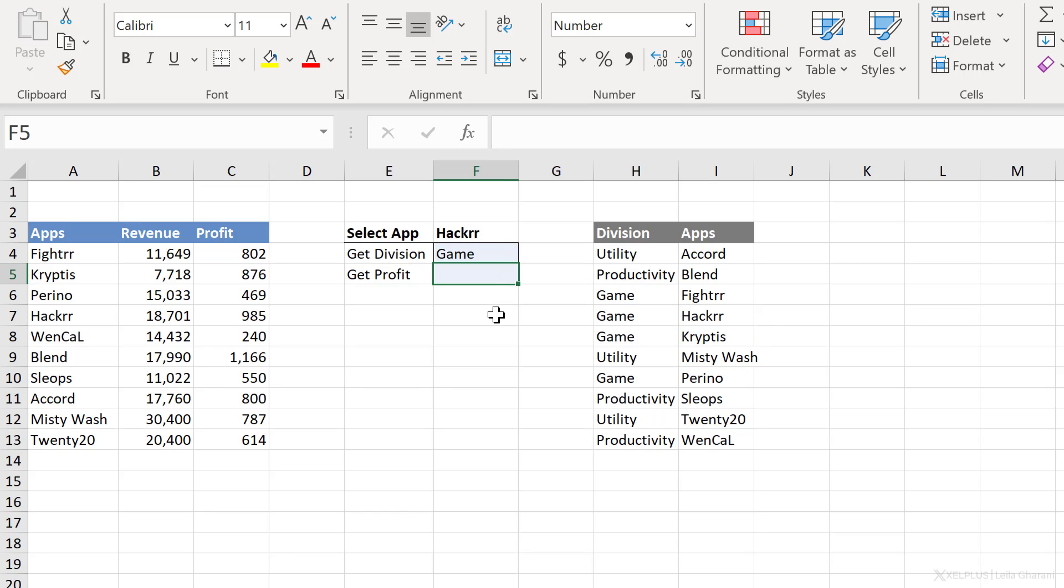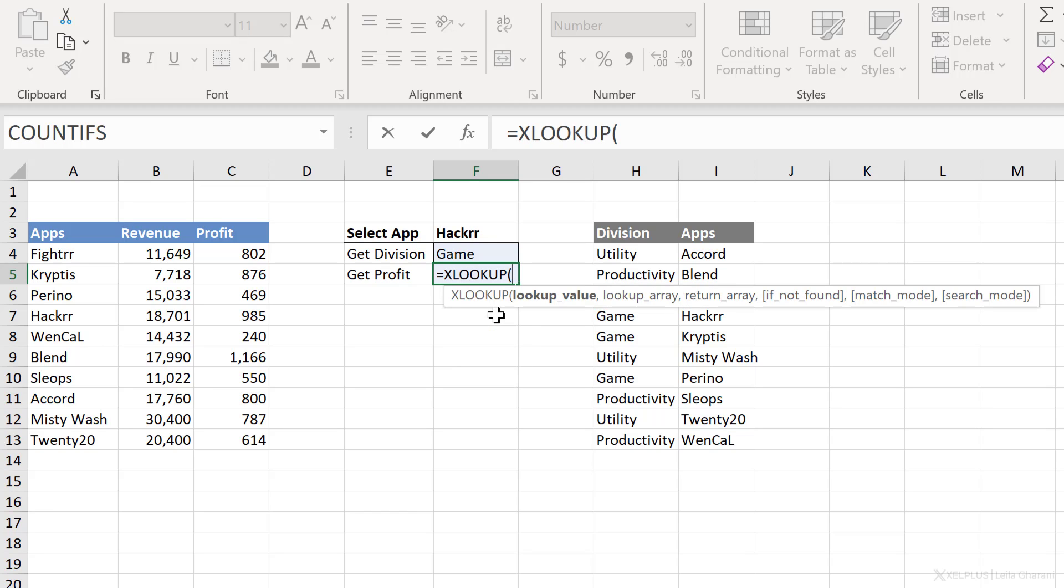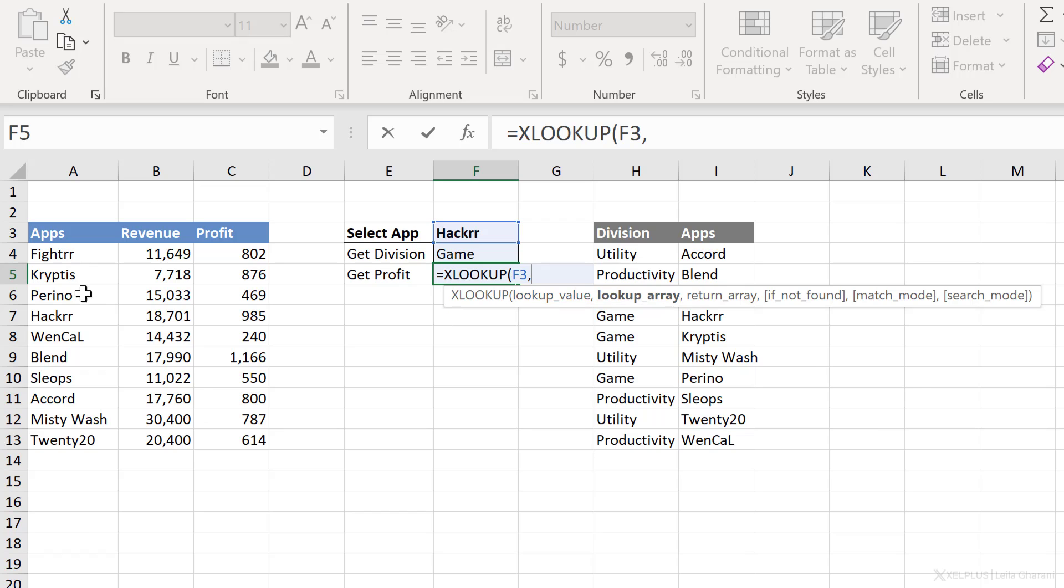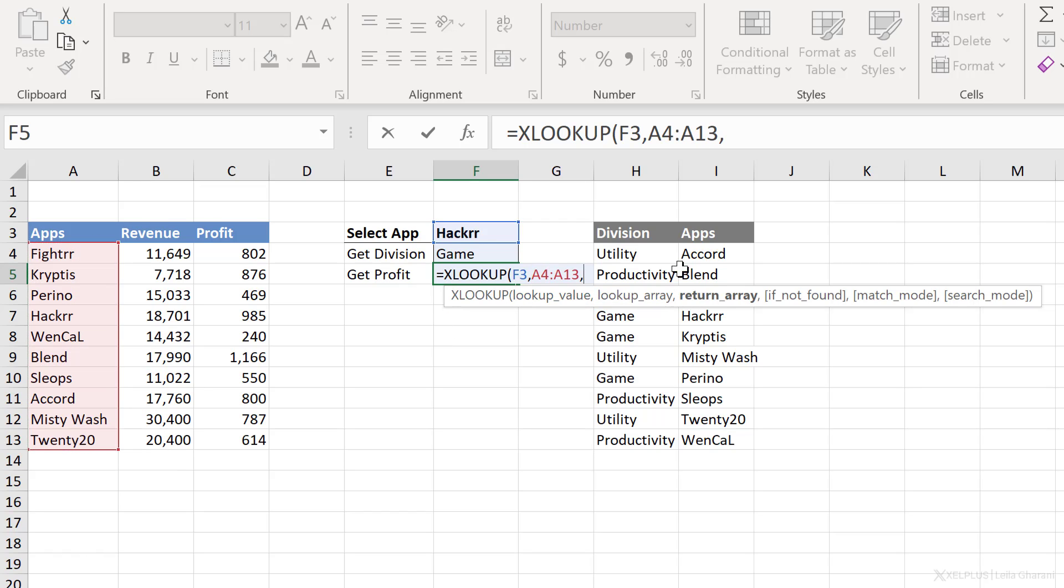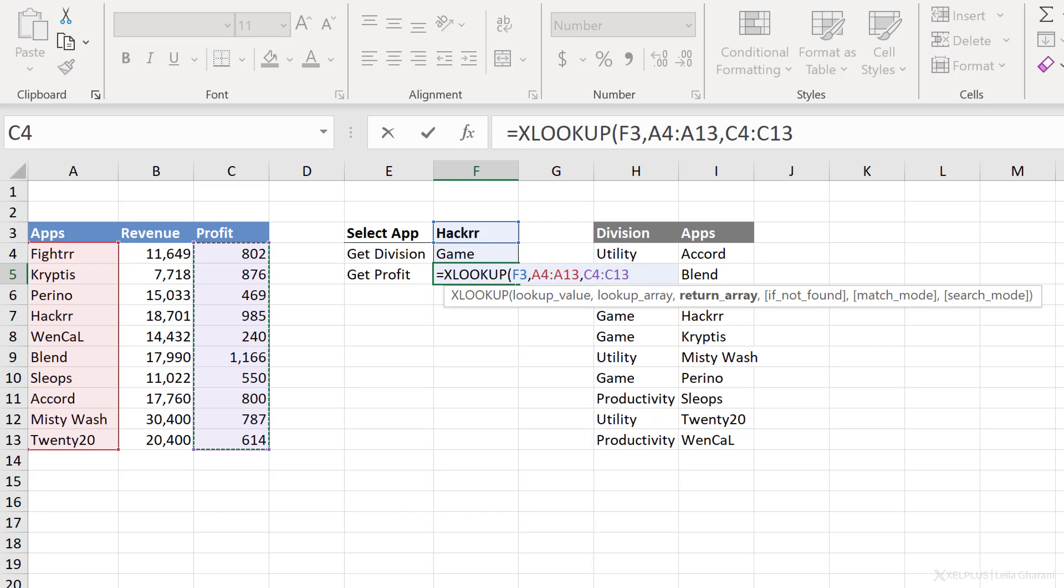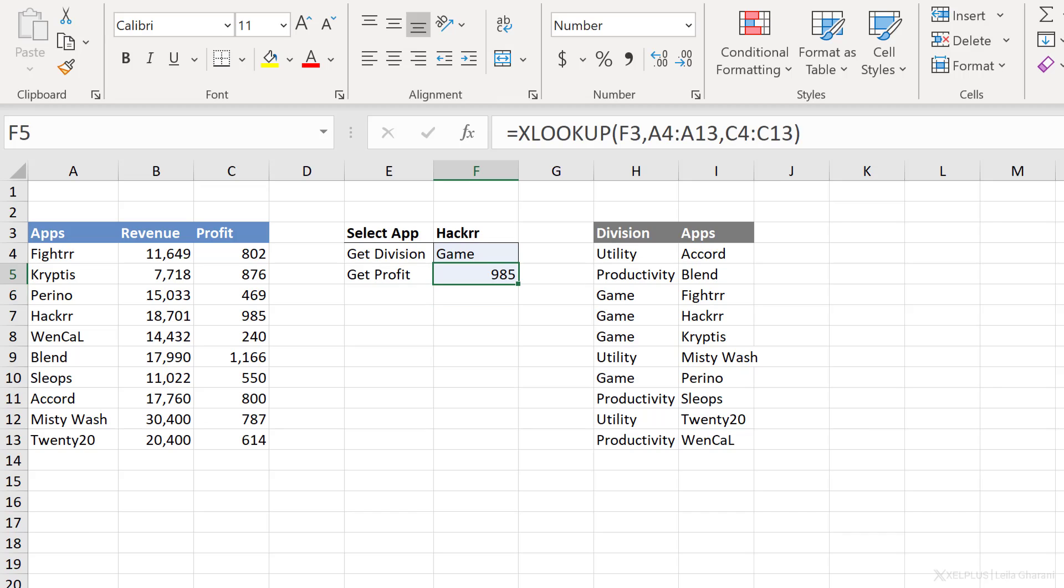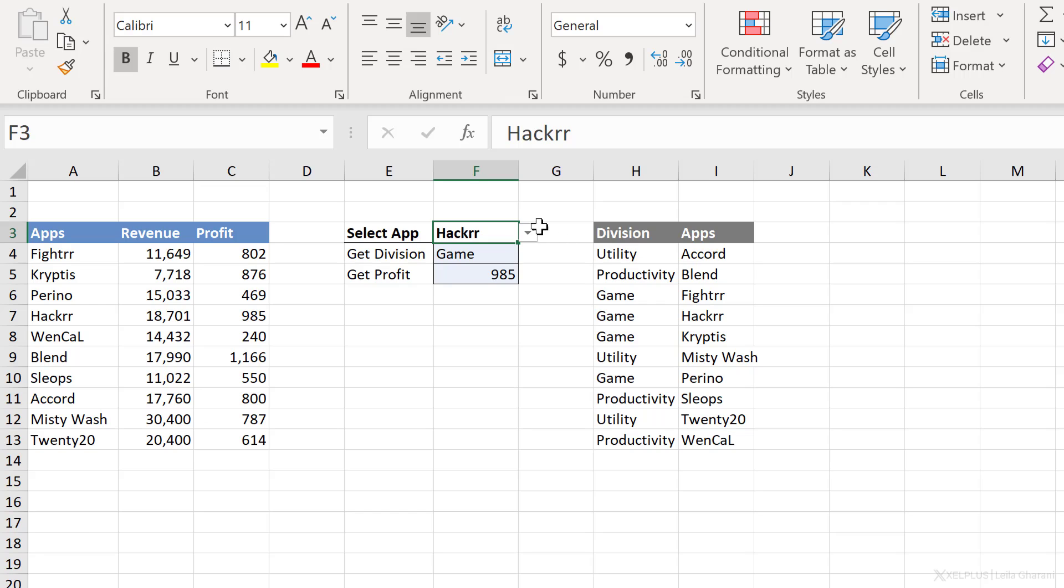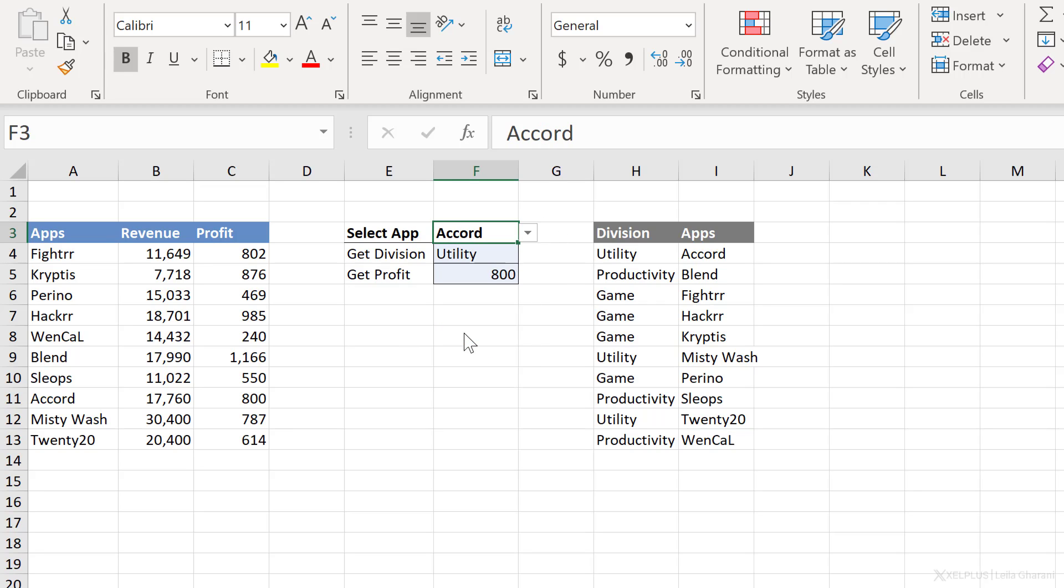Let's now get profit. I'll go with XLOOKUP. My lookup value is here. The lookup array is wherever I have my app, which is sitting right here. And the return array is what I want returned. And I only select this. So notice with XLOOKUP, what you want returned is the only column that you need to select. You don't have to select the entire range. This makes it much easier to write the lookup function. All I have to do is close bracket and press enter. And I get the profit for hacker. All of this is dynamic. If I switch to Accord, I get this information updated automatically.